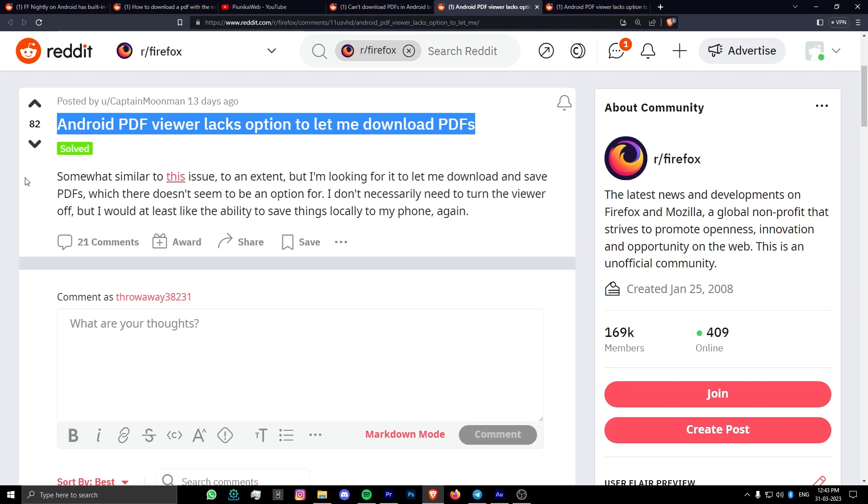Due to this, users are asking the developers to add a dedicated download button in the PDF viewer or allow them to download it without needing to open the file. Luckily,